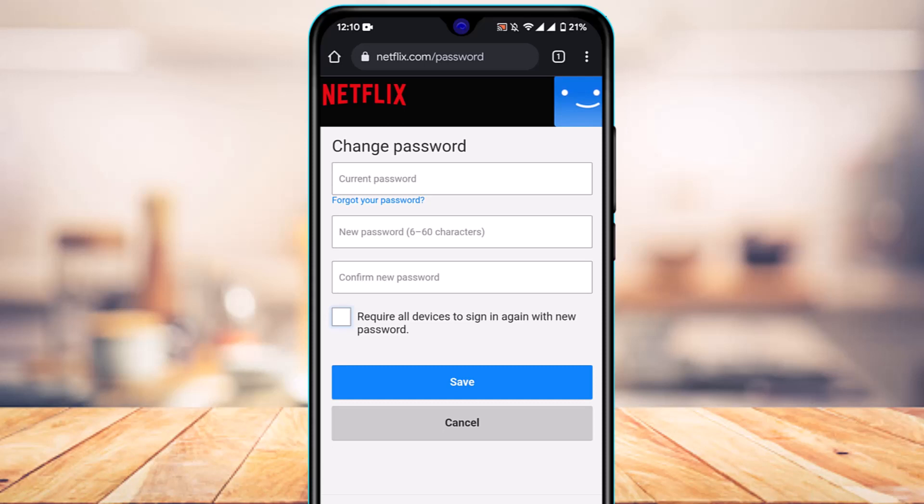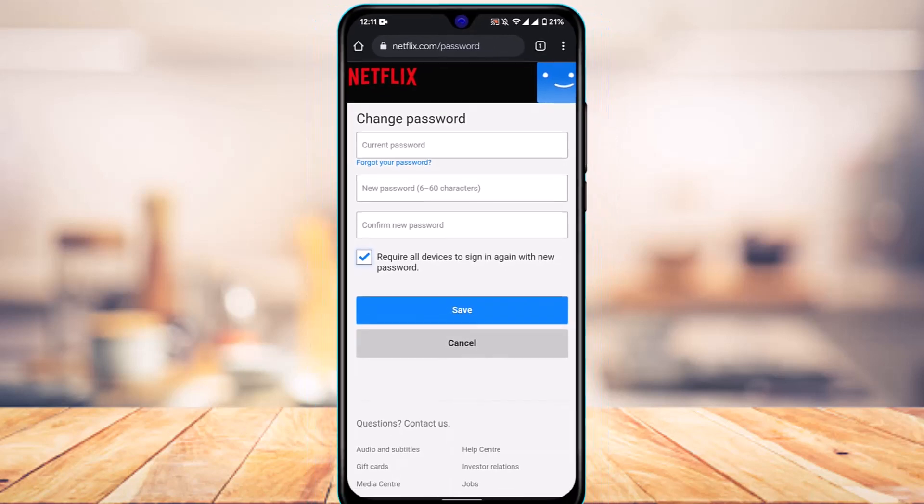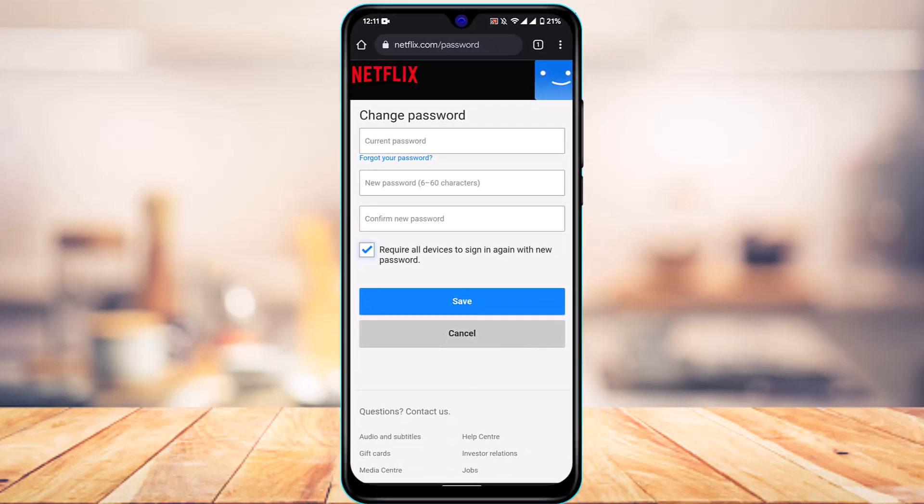It will not log them out if you uncheck this option. But if you want to check it and you think this is an option for you, go ahead and do that. Once done, tap on the Save button at the bottom of the screen, and you would have successfully changed your Netflix password. Basically, this was it on how you could easily change your password on Netflix.